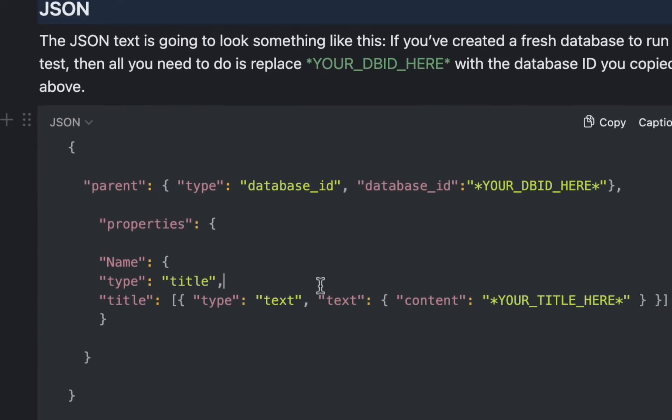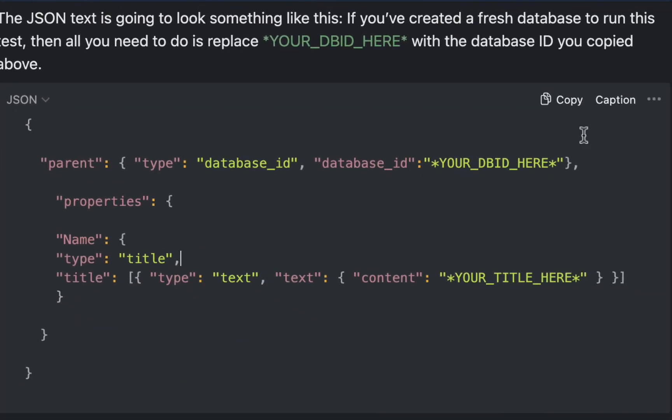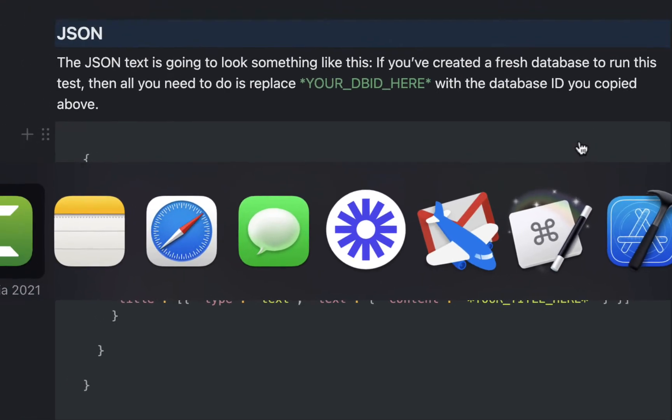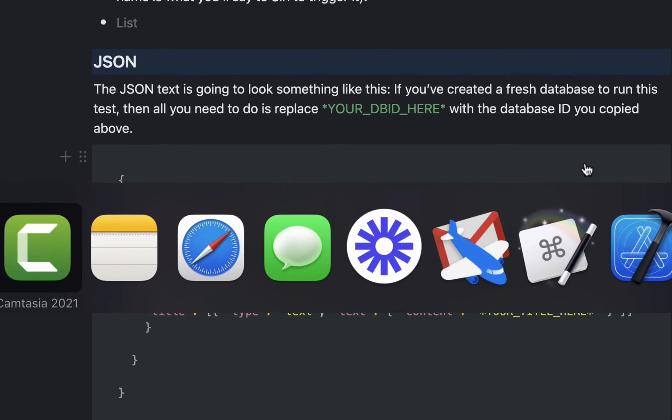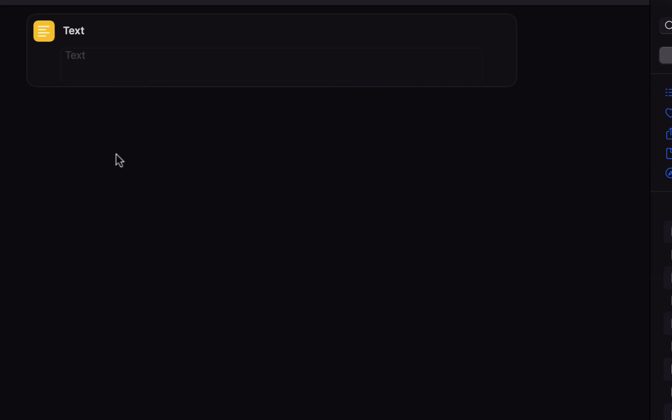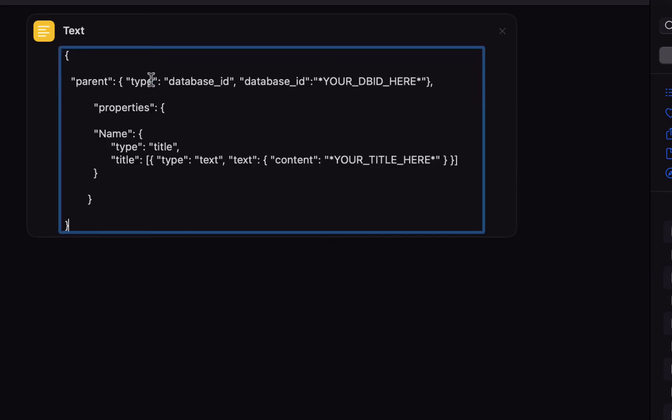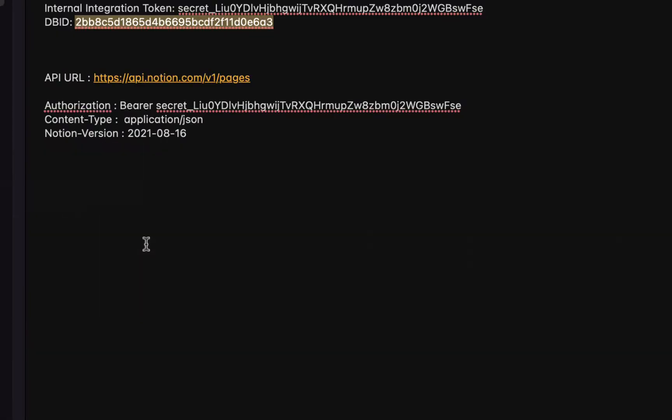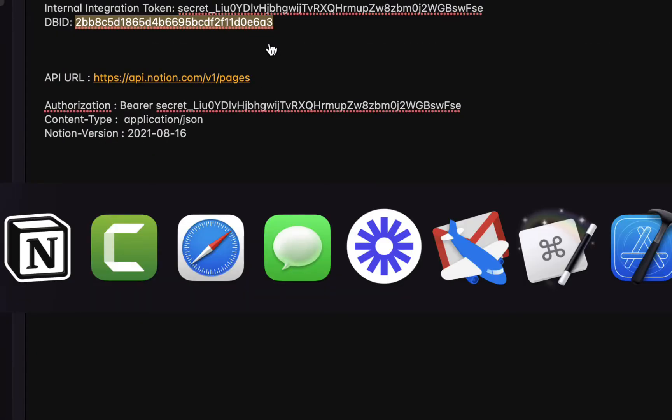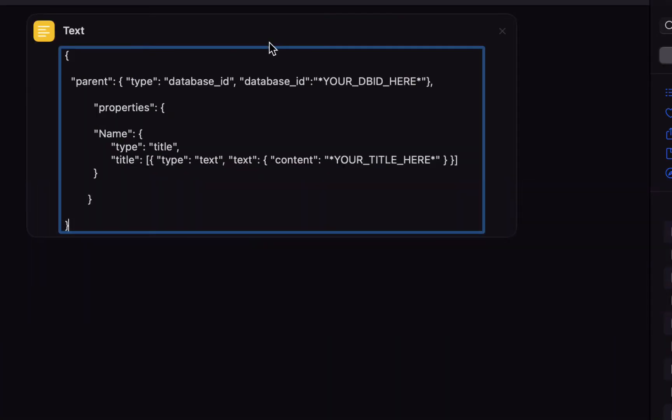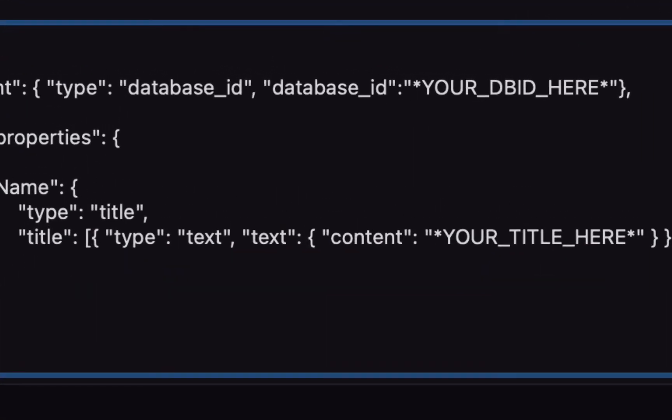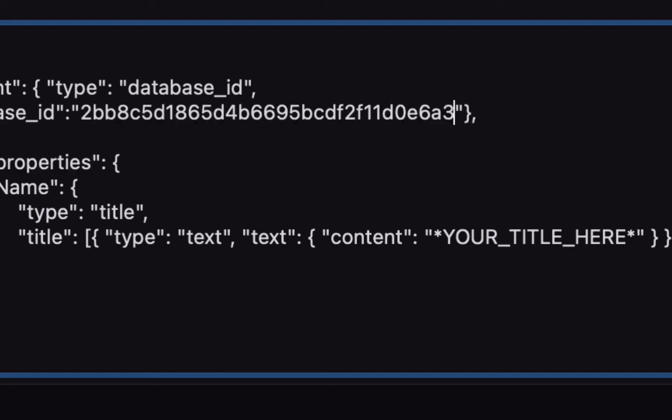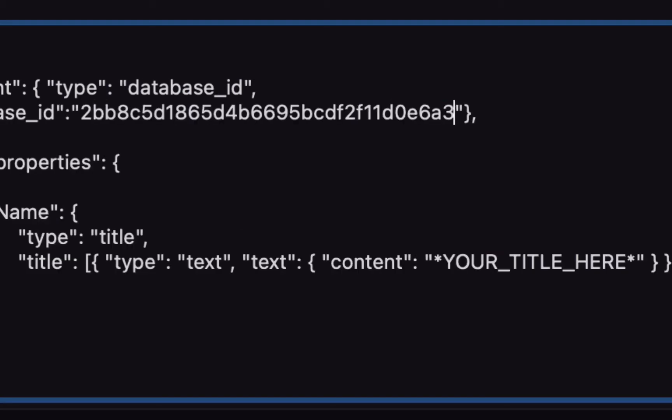So we'll copy this JSON code and we'll go back to the shortcuts and paste it into the text field. Then retrieve the database ID that we copied before from the database and replace your DBID here with your database ID. So you should end up with quotes around the database ID that you copied from the database.